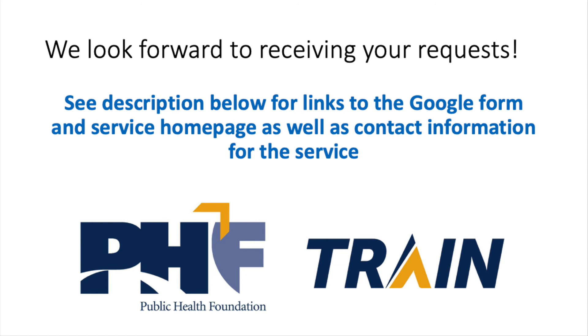Take advantage of this free service today and make sure that your health department is well-equipped to handle increased demands for contact tracing. Please feel free to reach out to us with any questions or recommendations about the service.